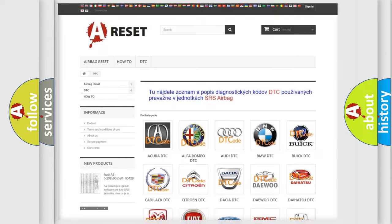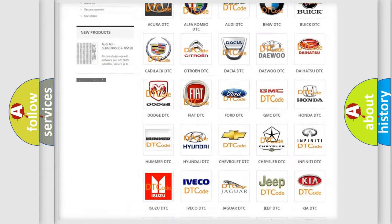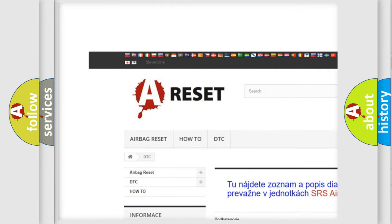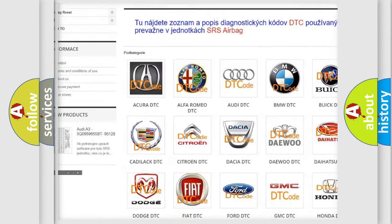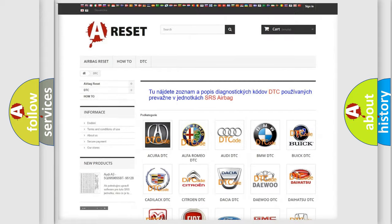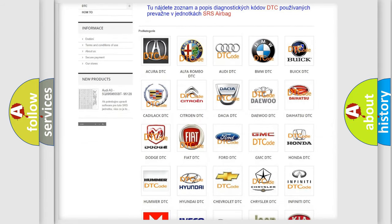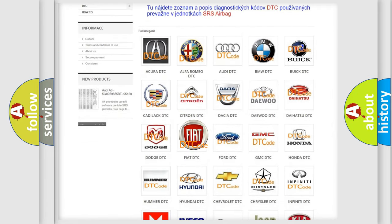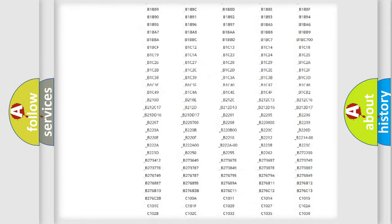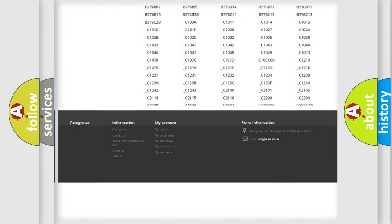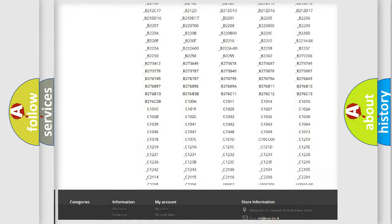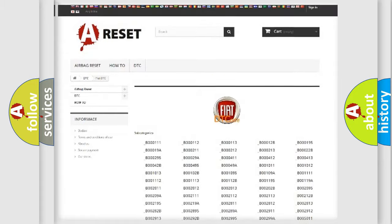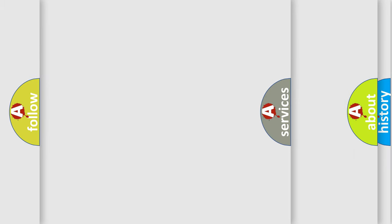Our website airbagreset.sk produces useful videos for you. You do not have to go through the OBD2 protocol anymore to know how to troubleshoot any car breakdown. You will find all the diagnostic codes that can be diagnosed, and many other useful things.